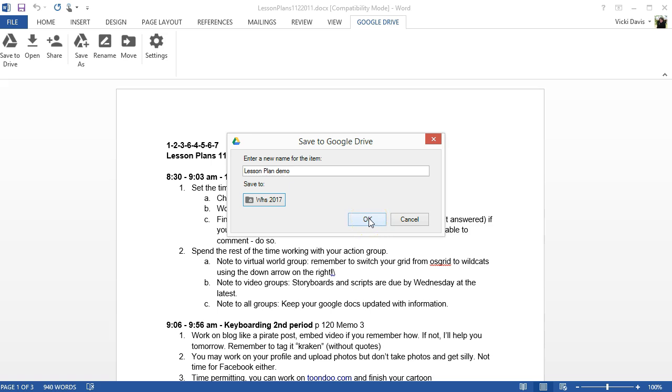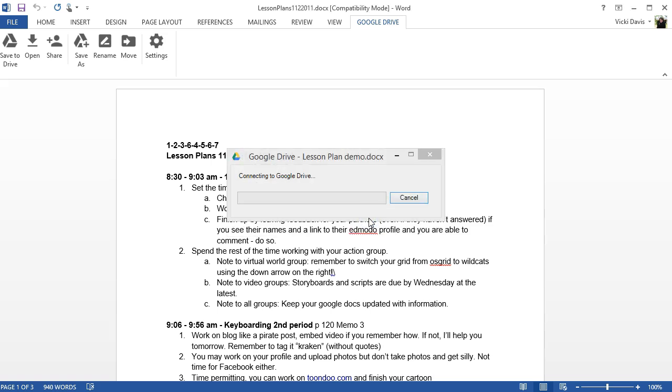Once you're happy with where you saved it, click OK. It will then upload to Google Drive.